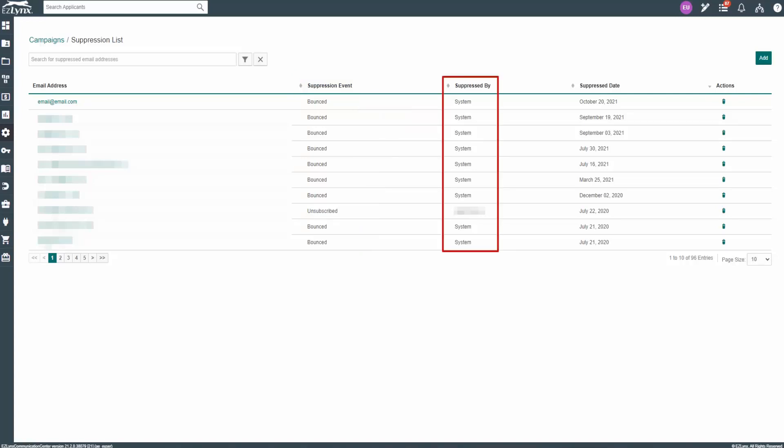The Suppress By column will show if the email was suppressed by the system, user, or receiver. That is all for this course on email subscription management. You should now have the knowledge and skill needed to manage subscriptions for standard and premium reports. Thanks for watching.